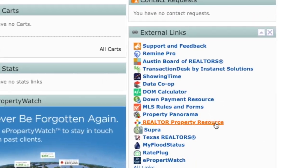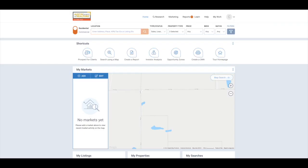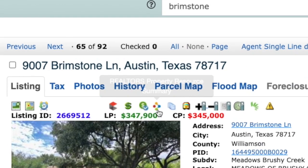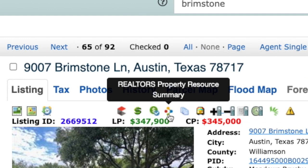Select RPR from the side menu in Matrix to open RPR and enter the address. If the listing is in Matrix, you can pull the listing up in Matrix and click the small RPR icon at the top to open the property details in RPR.